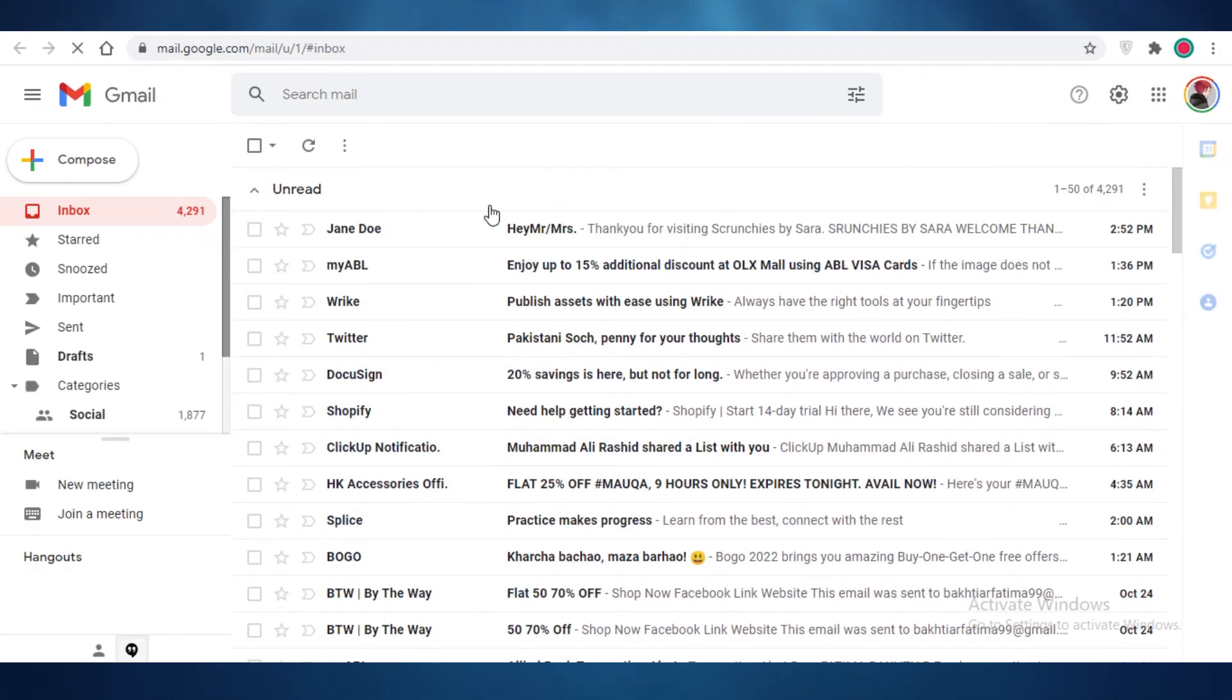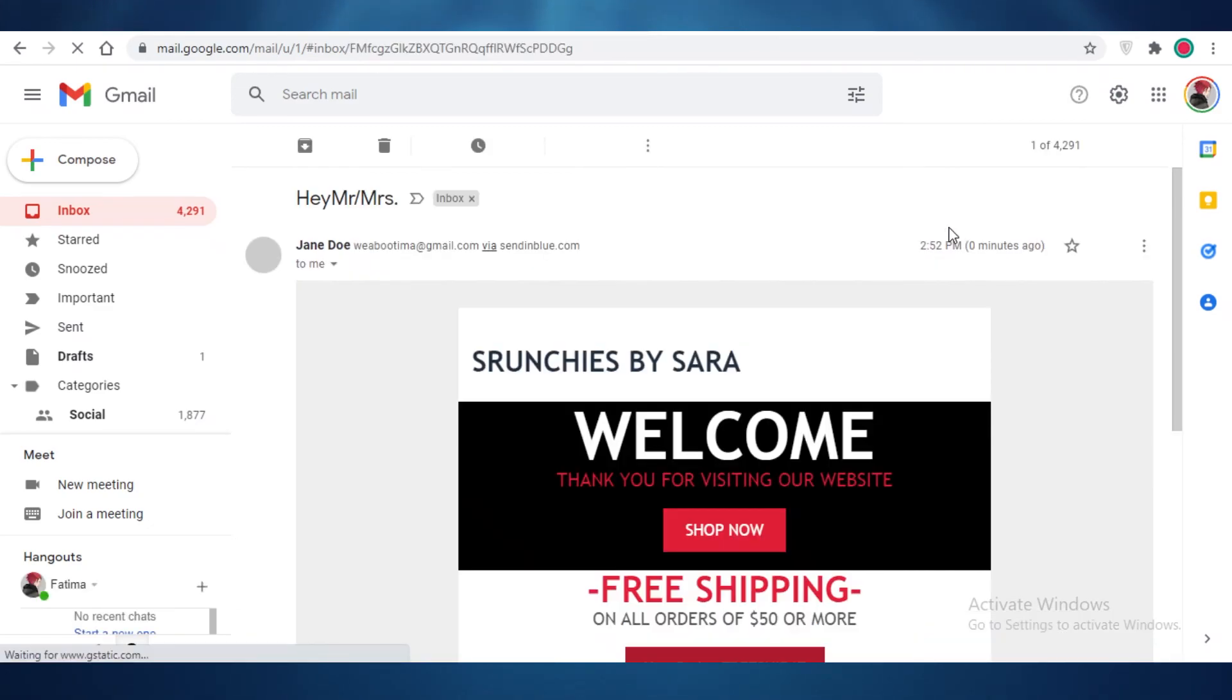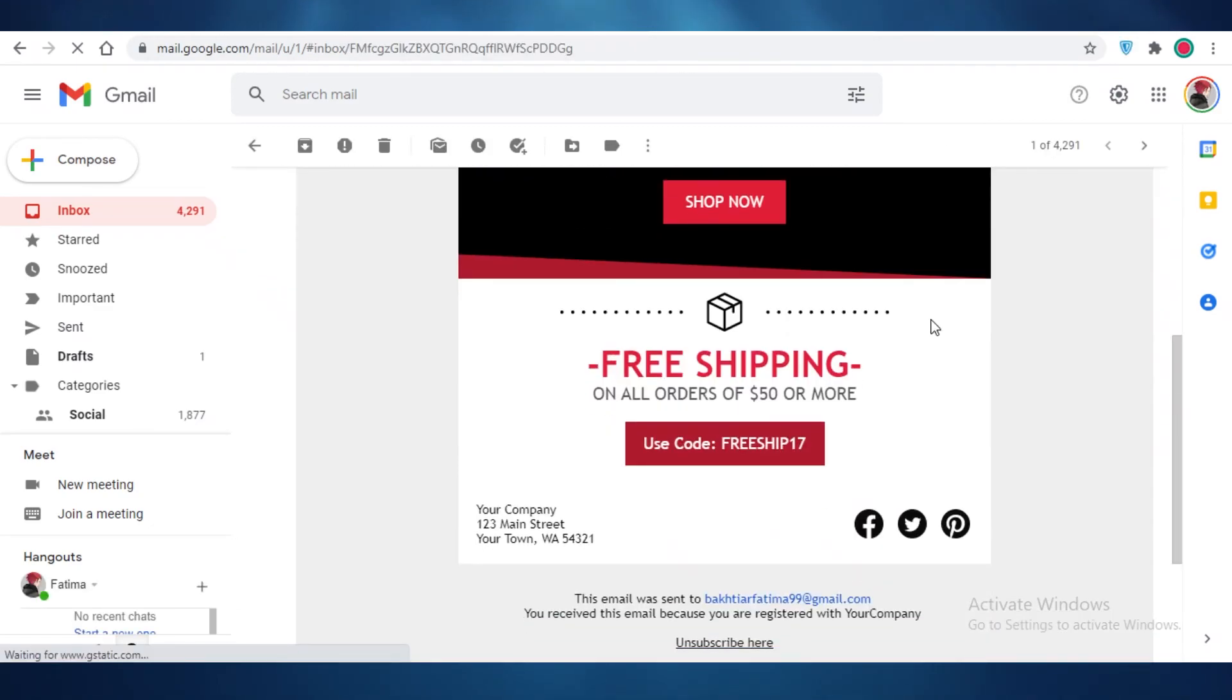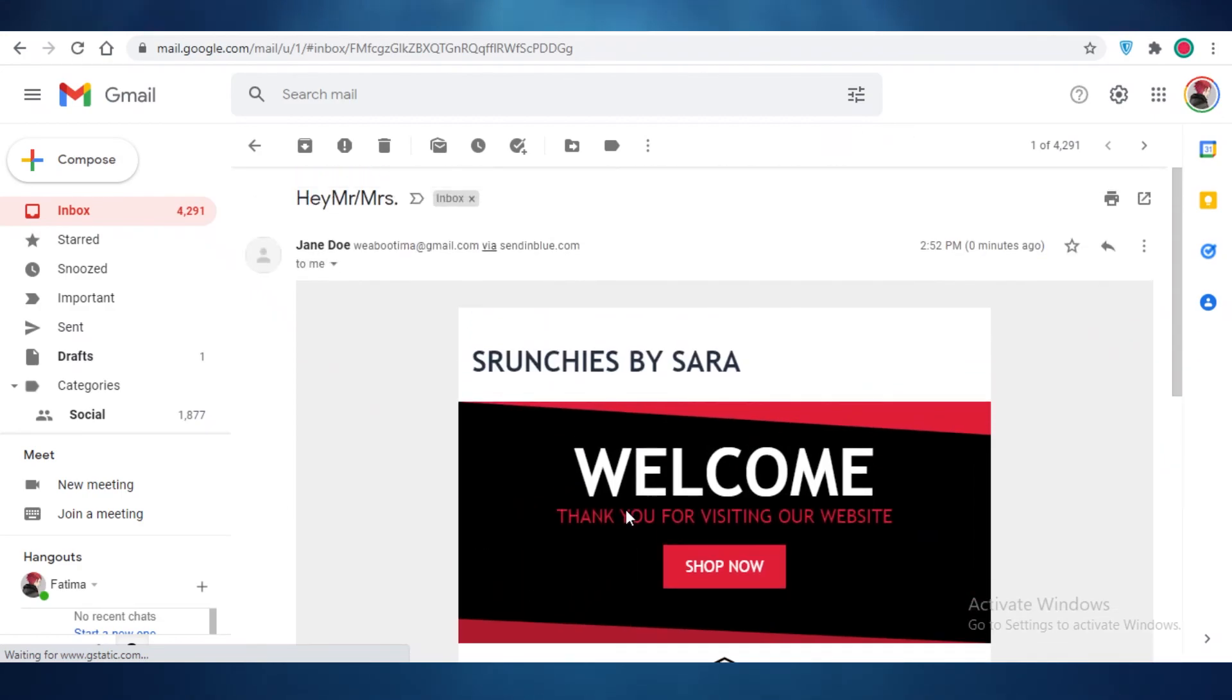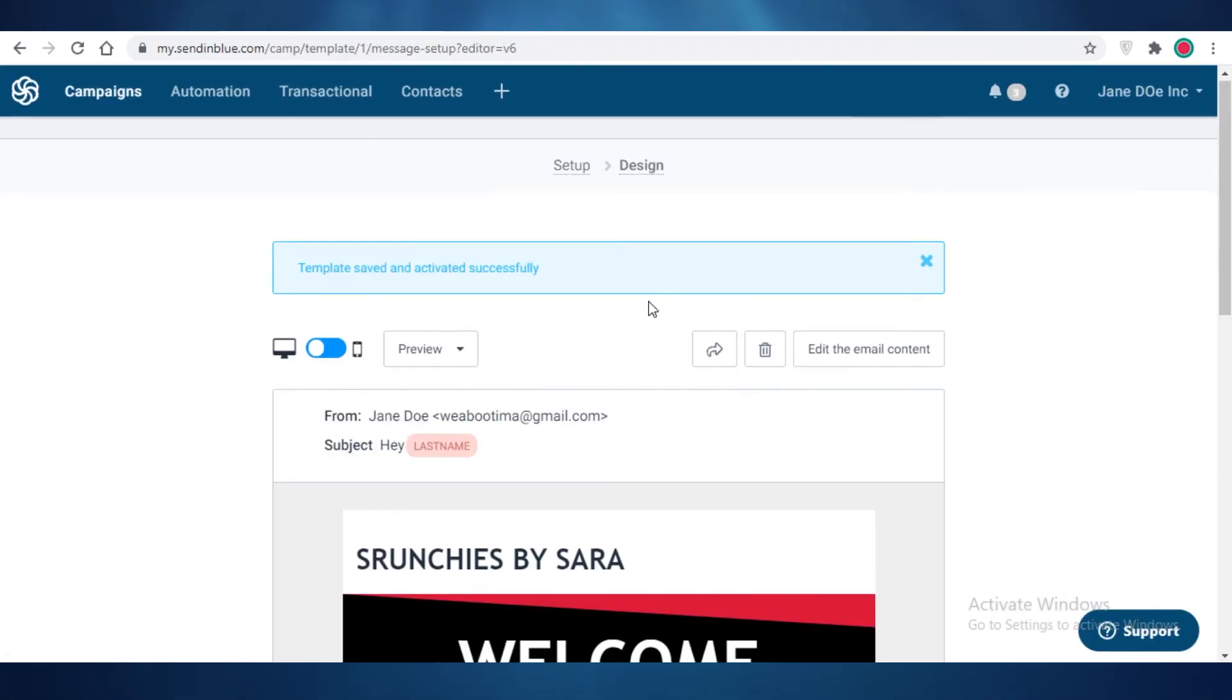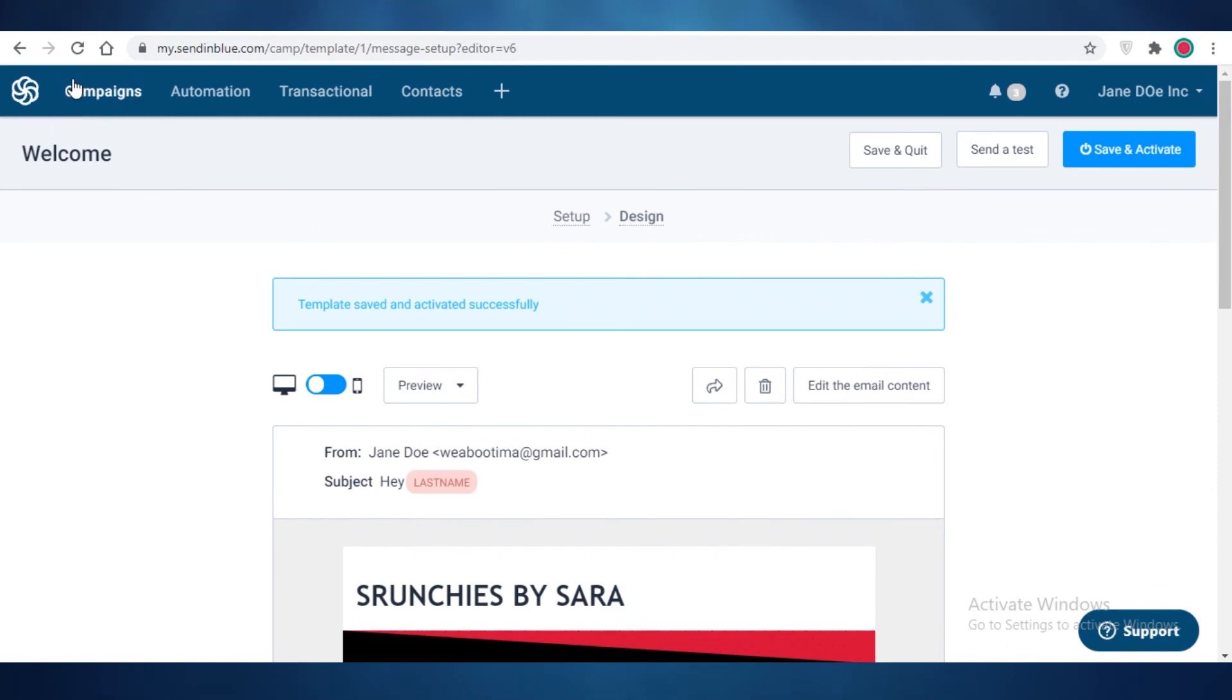You can see over here that on the top I have my own email, and if I open this up you can see over here it looks very beautiful and it looks so professional, especially considering it is something that I just did in under 10 minutes. So this is how easy it is to design your own templates here on SendinBlue.